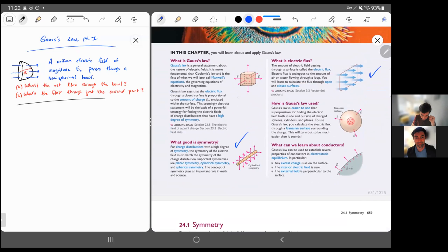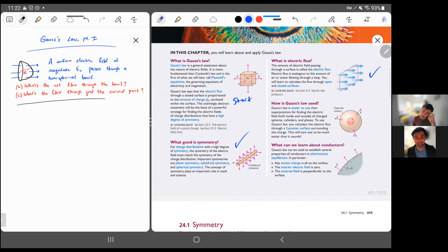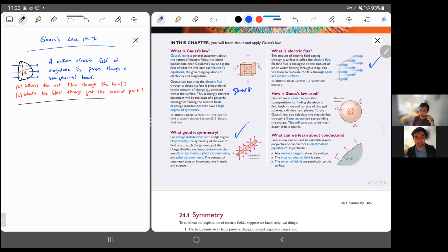Then we'll start combining these two things by talking about the actual Gauss's Law — the actual formula. We'll basically end this video there and then pick it up again in the next video where we talk about Gauss's Law, the formula, and then get to the applications with Gauss's Law and how Gauss's Law applies to conductors.